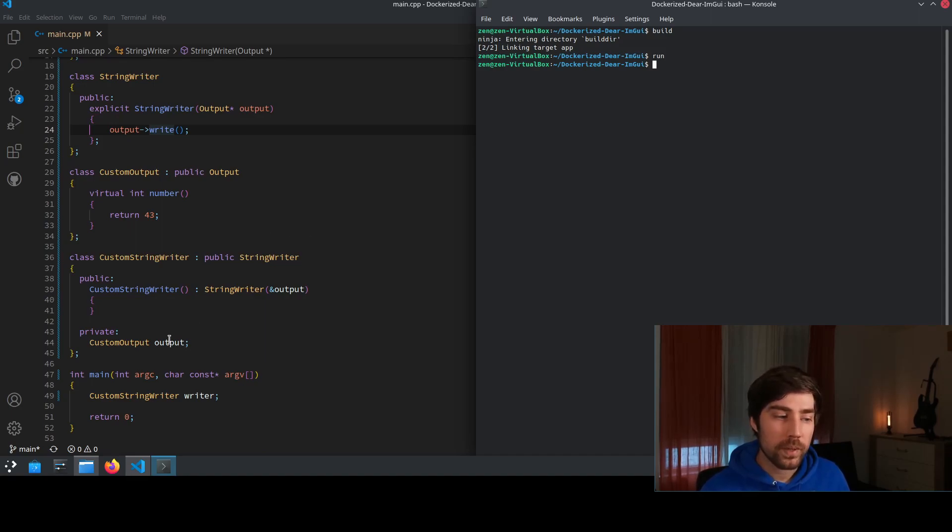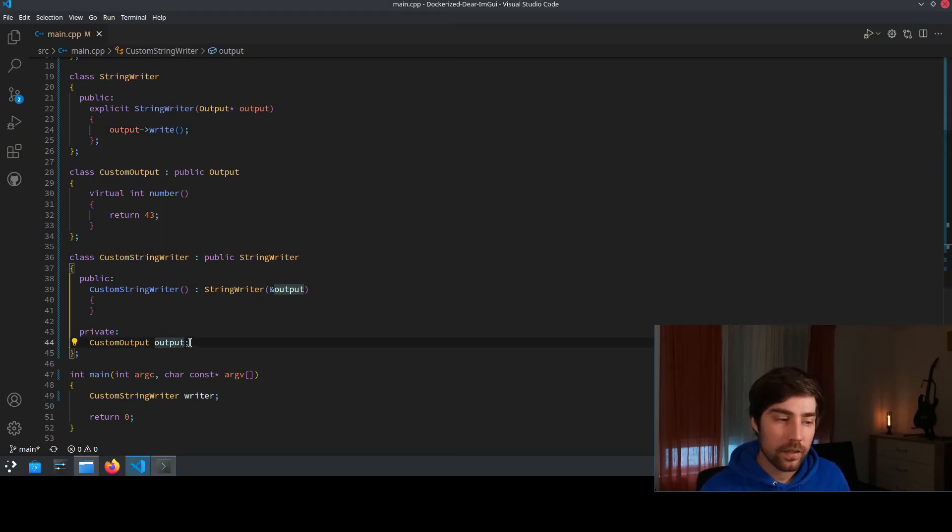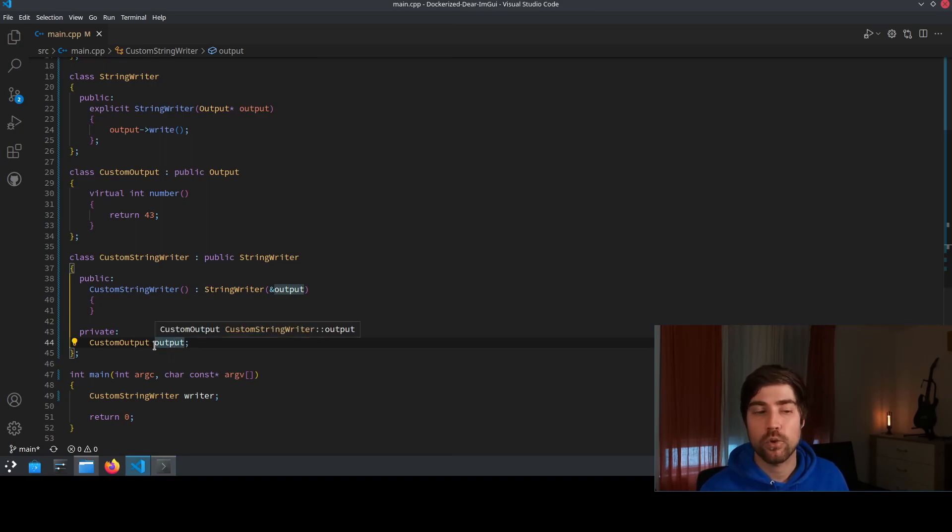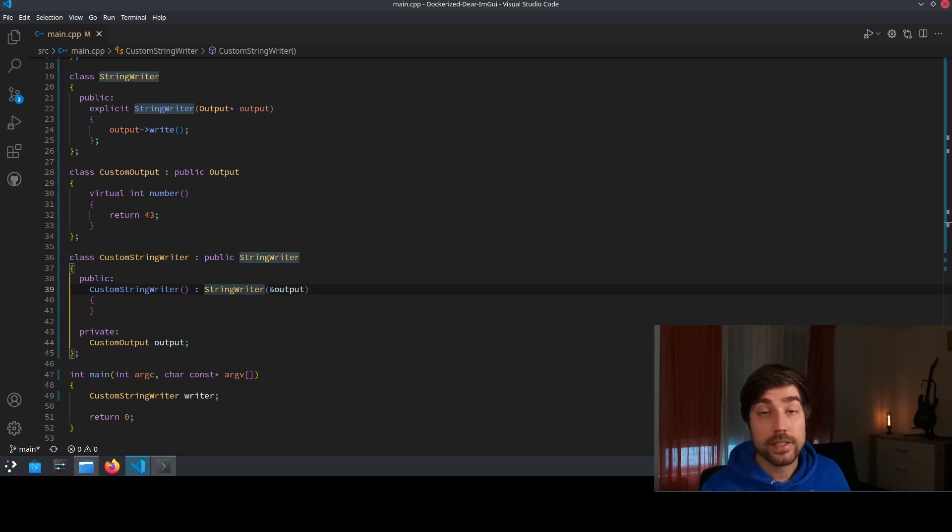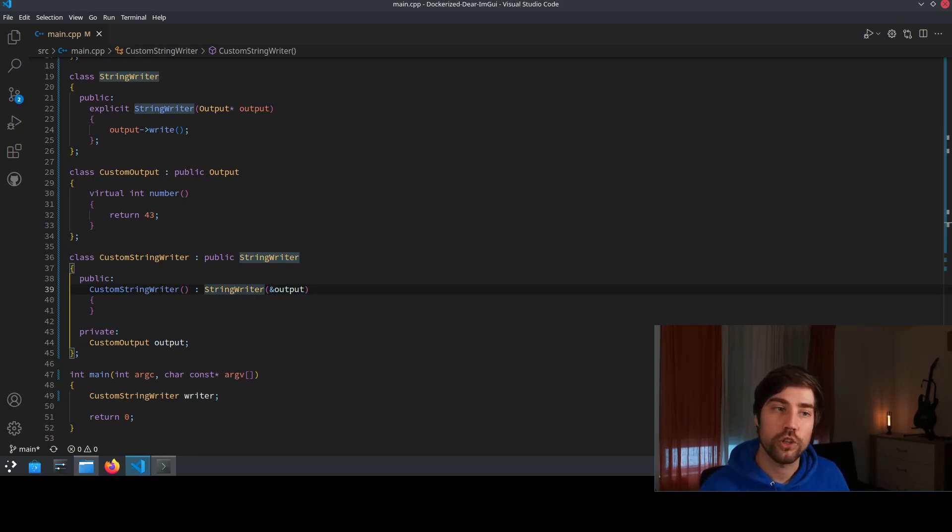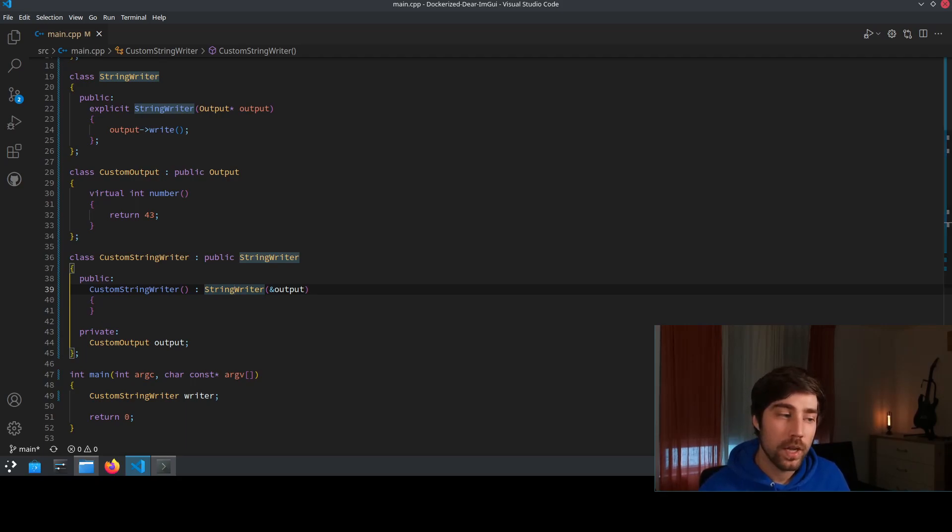The problem here is that this member here is created after the call to the constructor. The fix for that is the pattern that I want to show you today and it's called BaseFromMember.